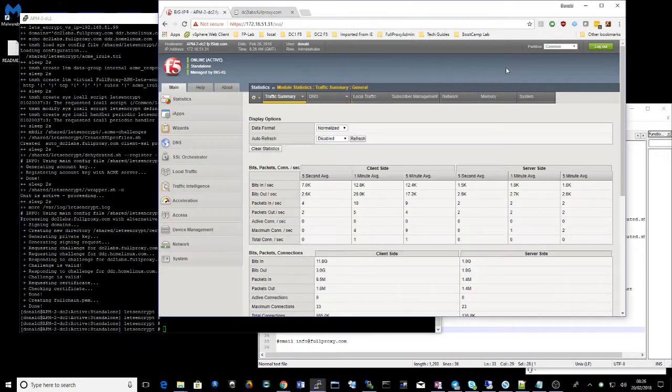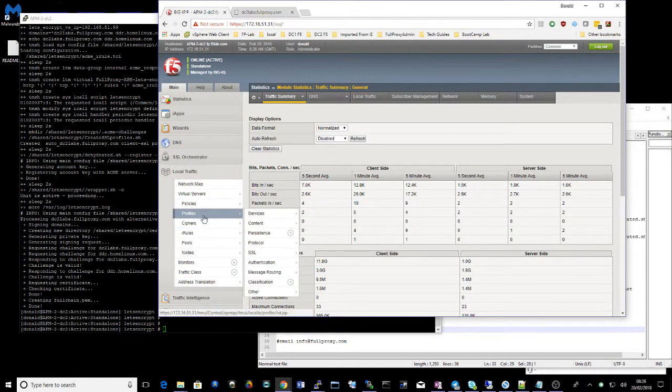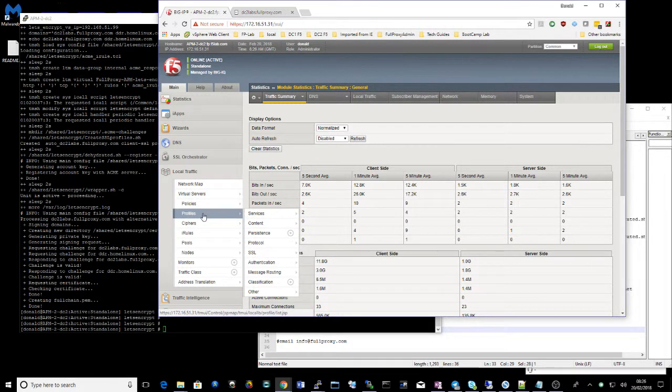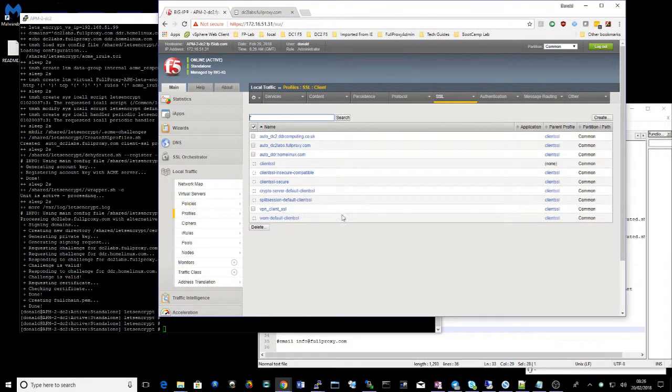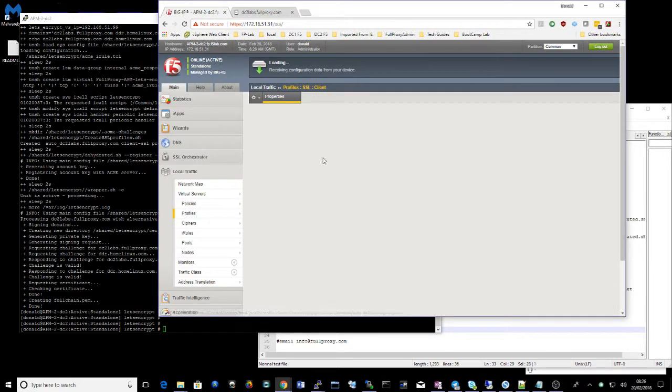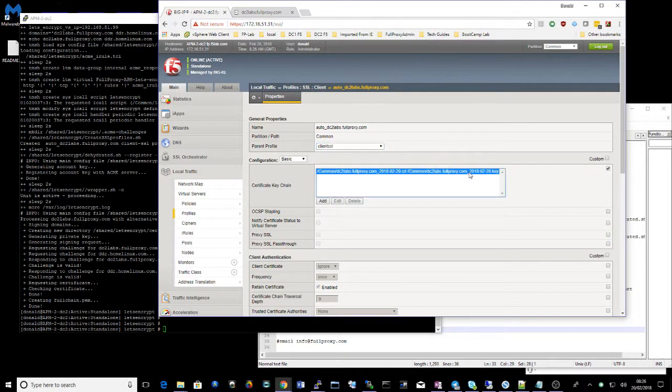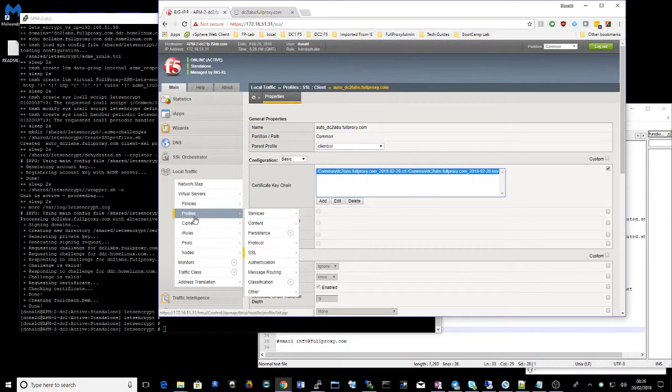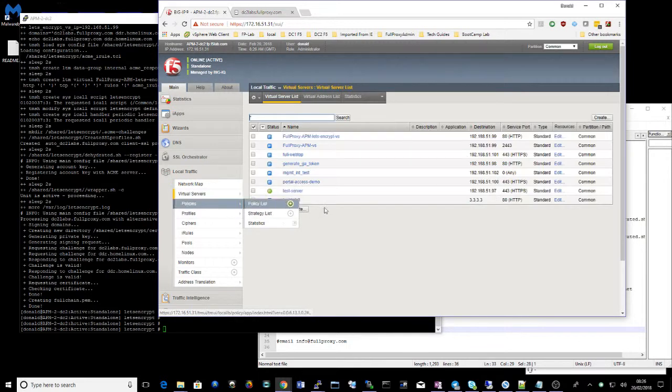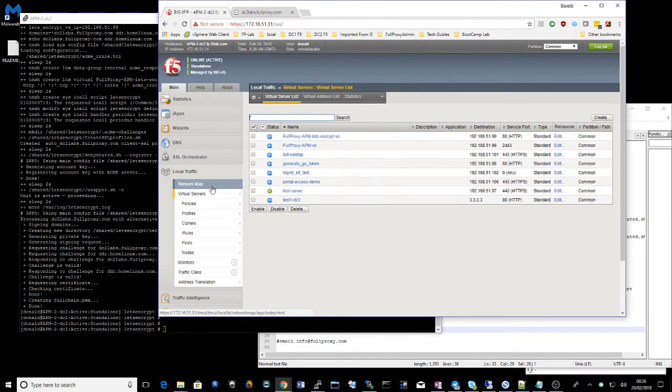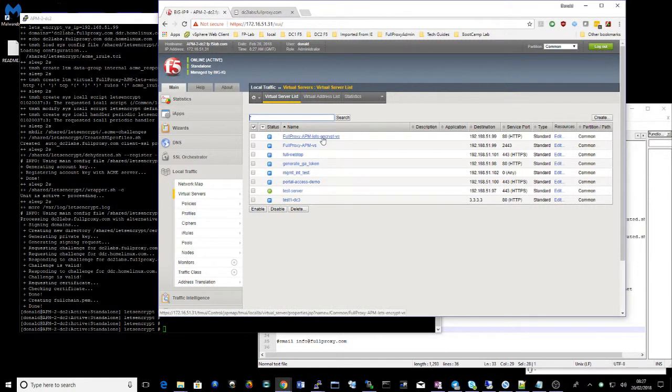So we can now go back to our F5 and check our SSL profiles. And we've created a new profile here called dclabs.fullproxy.com and we should have a valid certificate signed today. Excellent.